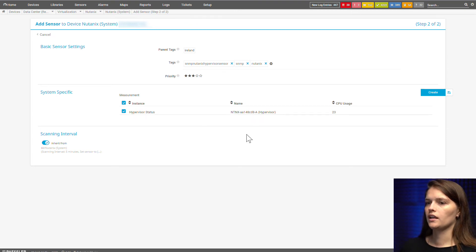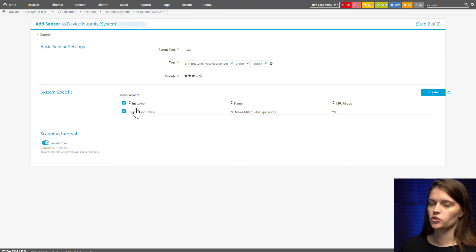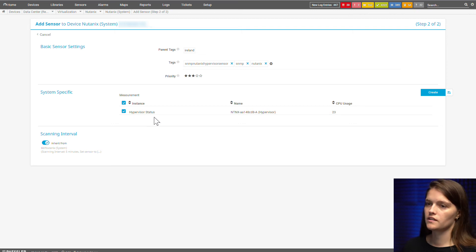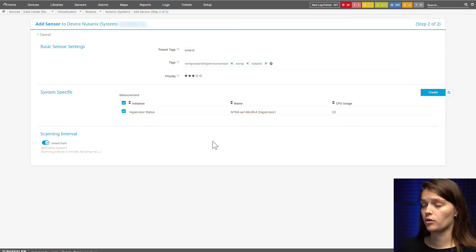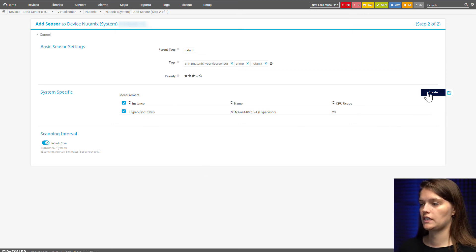Again, I only have one option with the measurement. As said before, make sure if you have more options that you select the one you want and need.